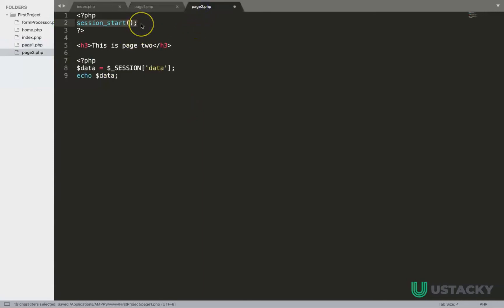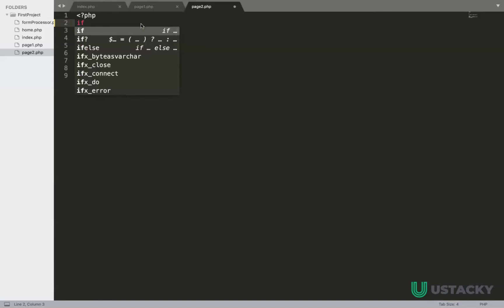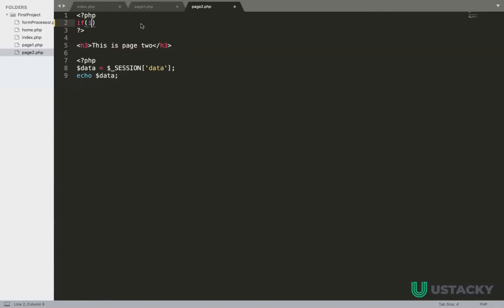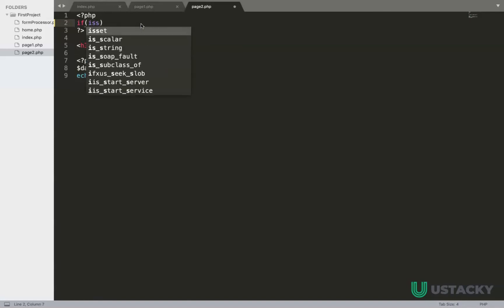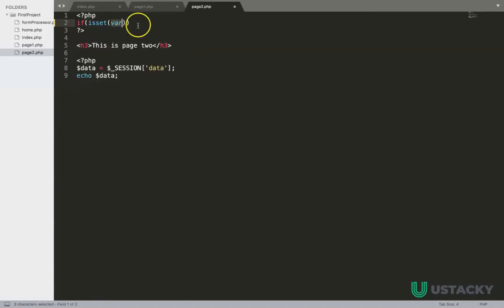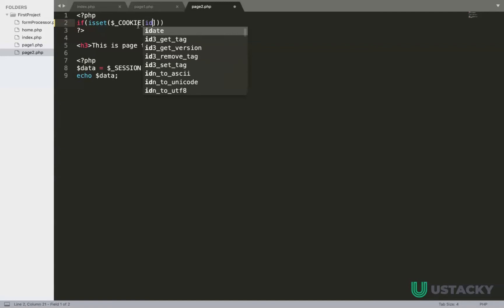On the second page you can also remove the session. We have if isset, you have dollar underscore cookie, and the name is data.